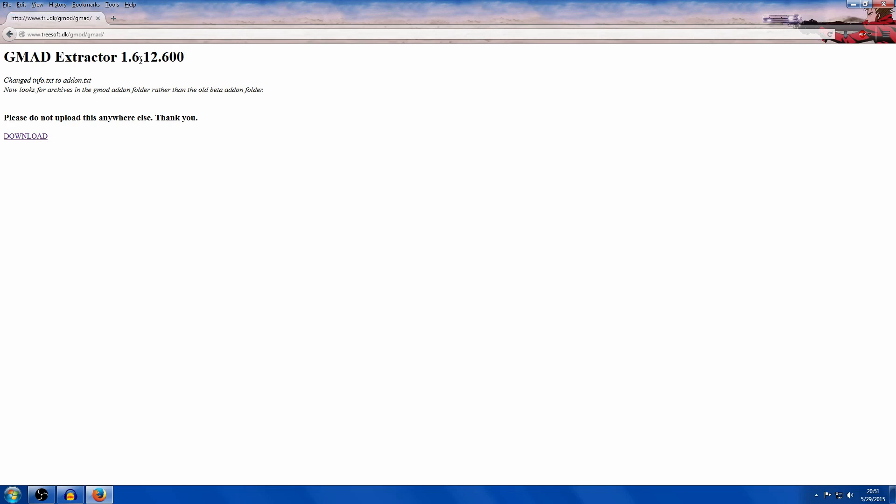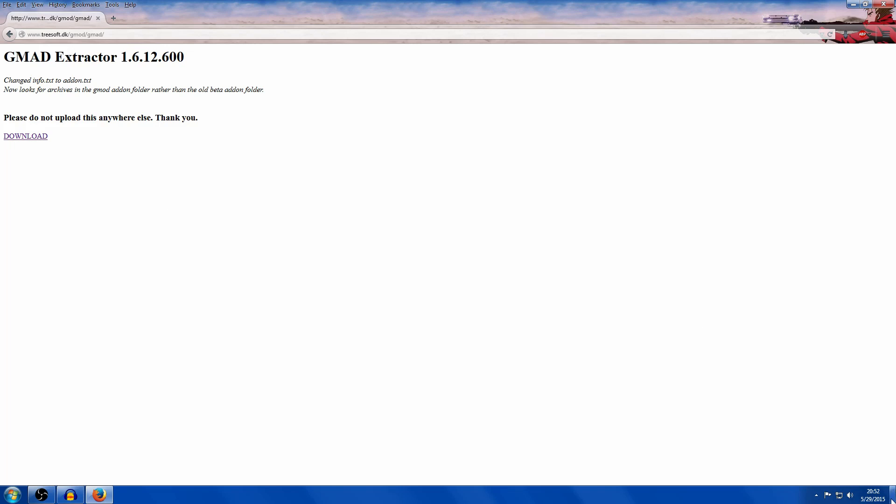It's a website. So then you just see the download button there. So you just click download.